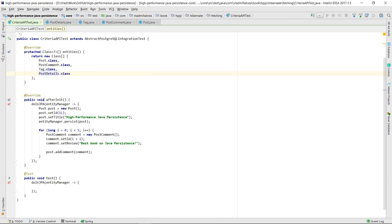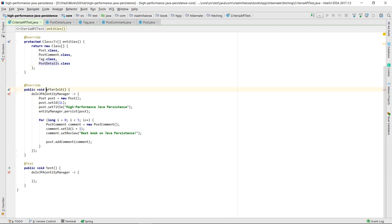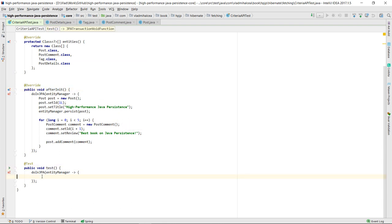In the after-init method, we will persist a POST entity along with five POST COMMAND child entities. In the test method, we want to write a Criteria API query to fetch the POST entities that contain at least one POST COMMAND with a given review.